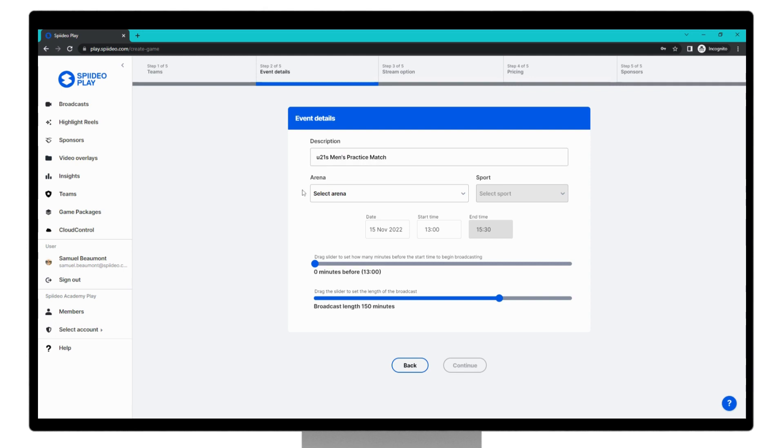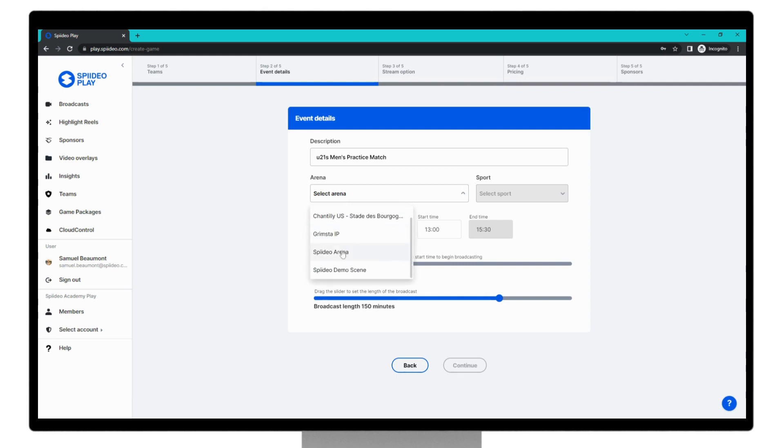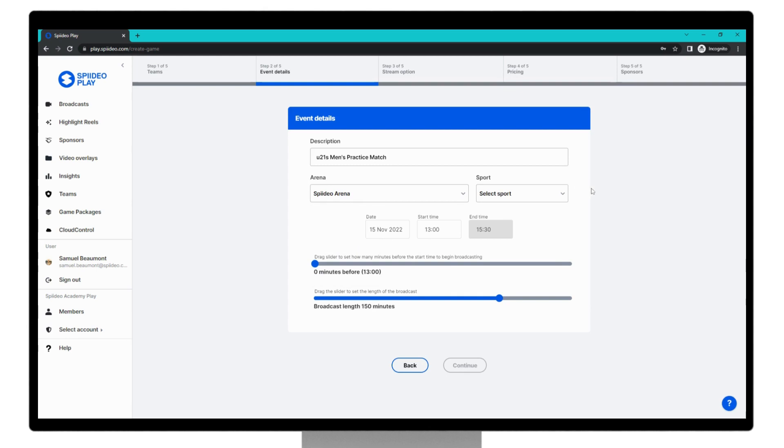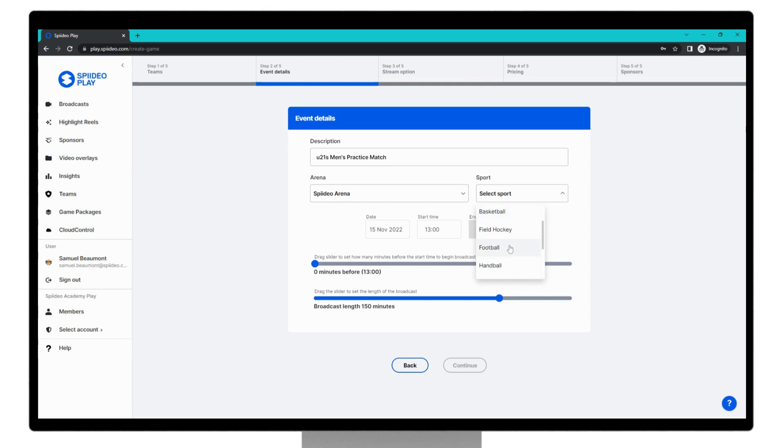Next, select your arena. All scenes attached to your SpideoPlay account will be listed in this dropdown, and I'll choose Spideo Arena.